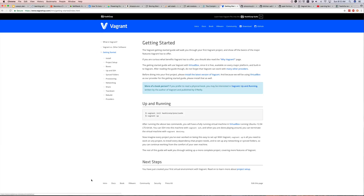I've already gone ahead and downloaded and installed Vagrant, so please pause this video, download and install Vagrant on your OS. I'm on a Mac, so if you're on Mac or Linux this will be easier to follow. If you're on Windows and it isn't as easy to follow, please let me know in the comments because I don't have a Windows machine. I will spin up an EC2 Windows machine and work with you to make sure your setup is exactly as it needs to be.